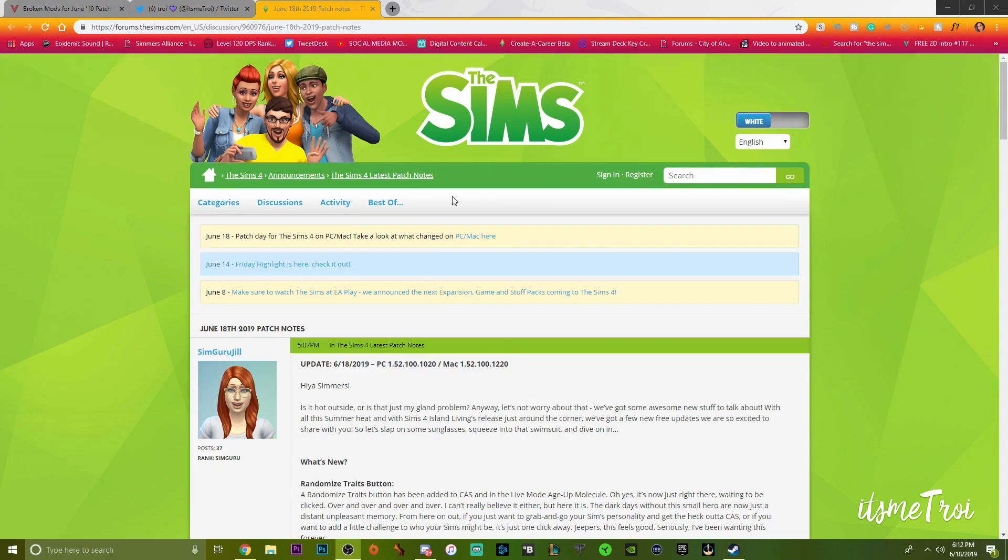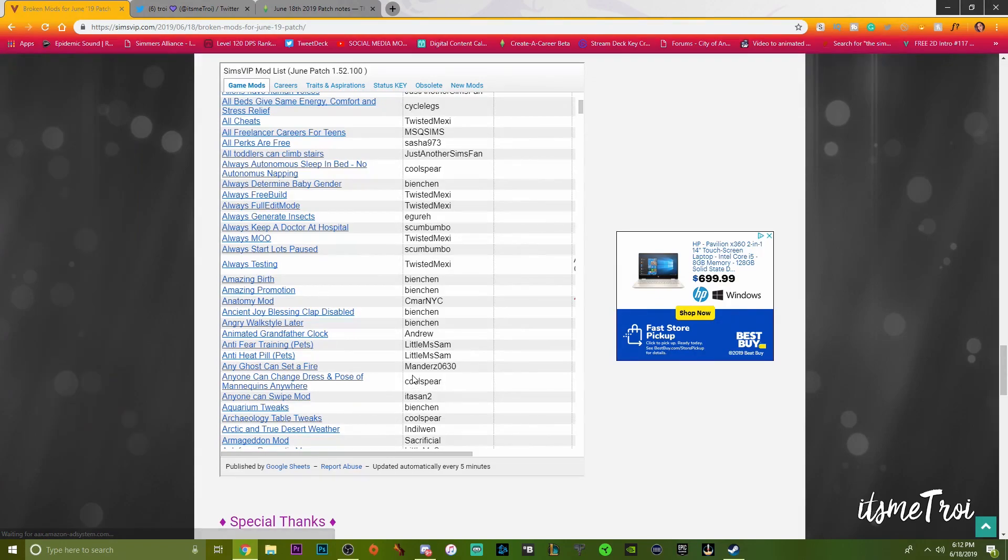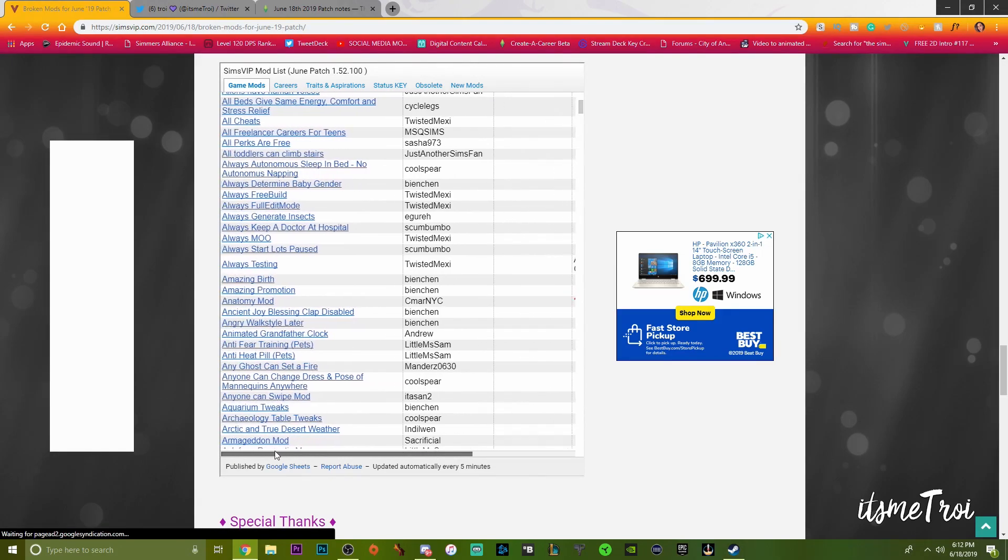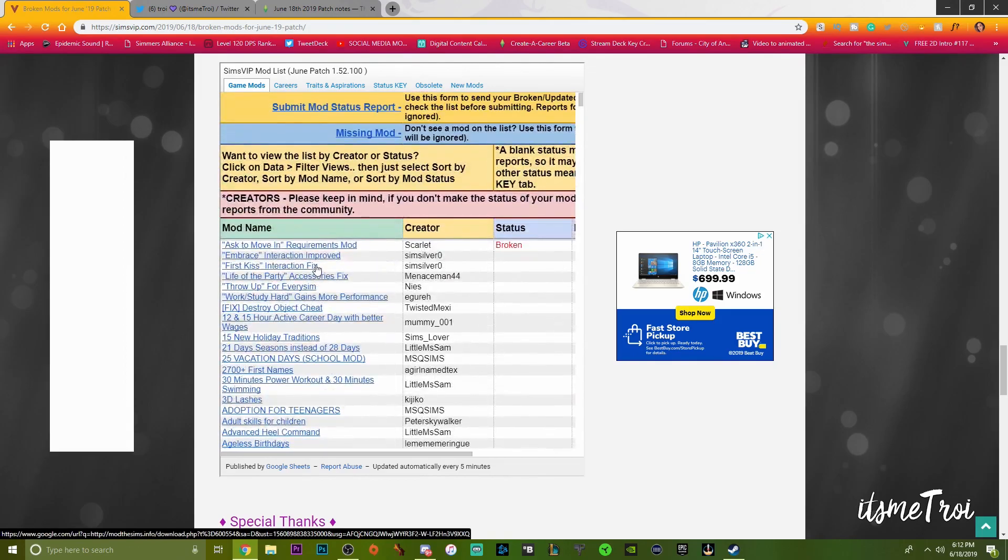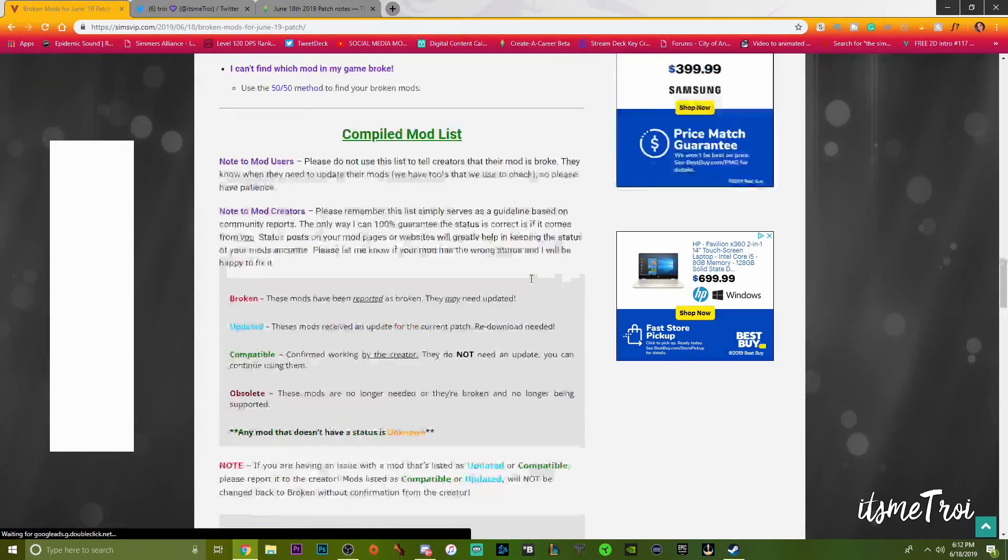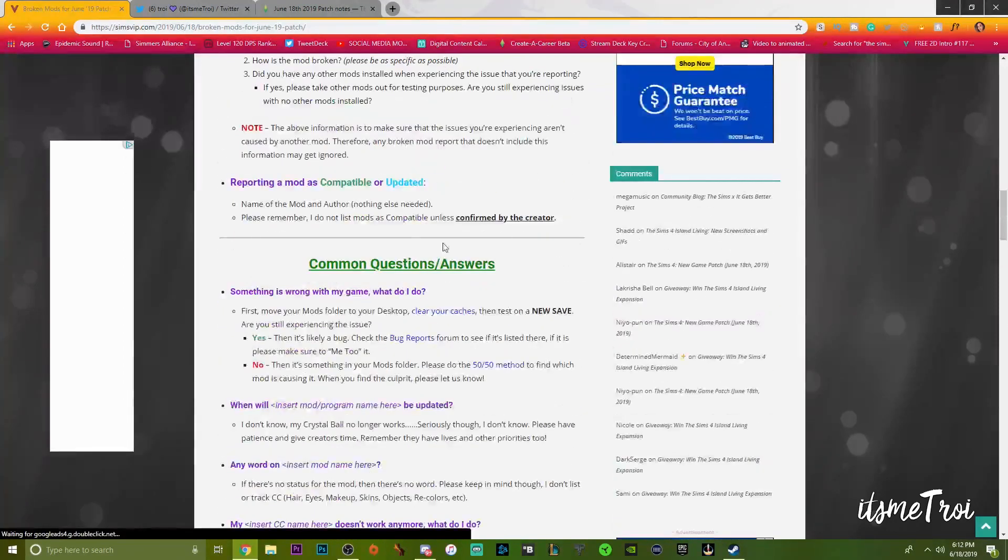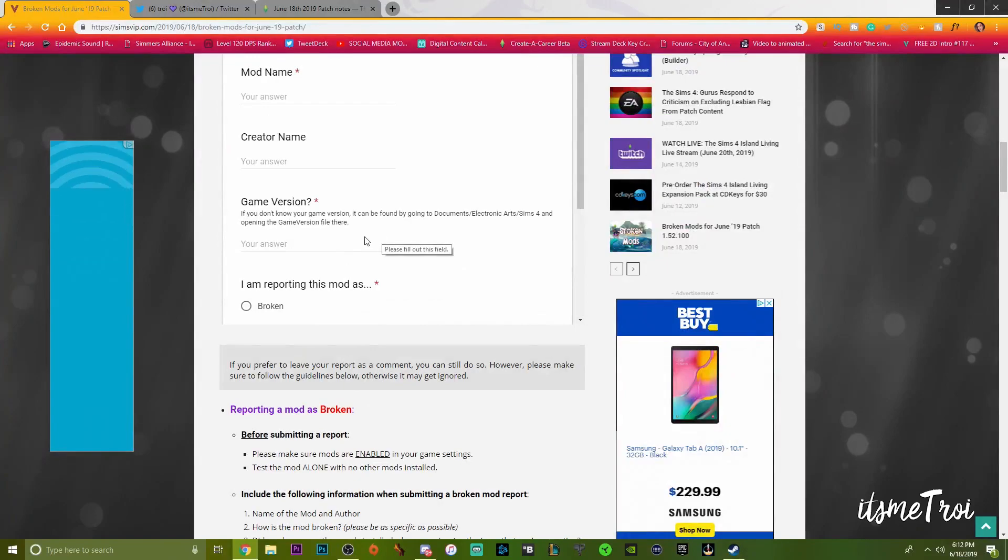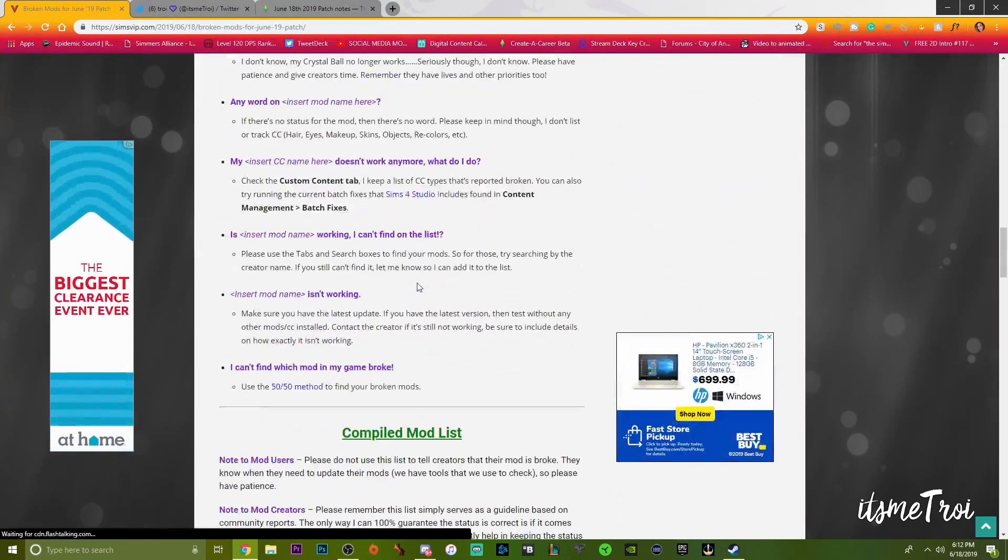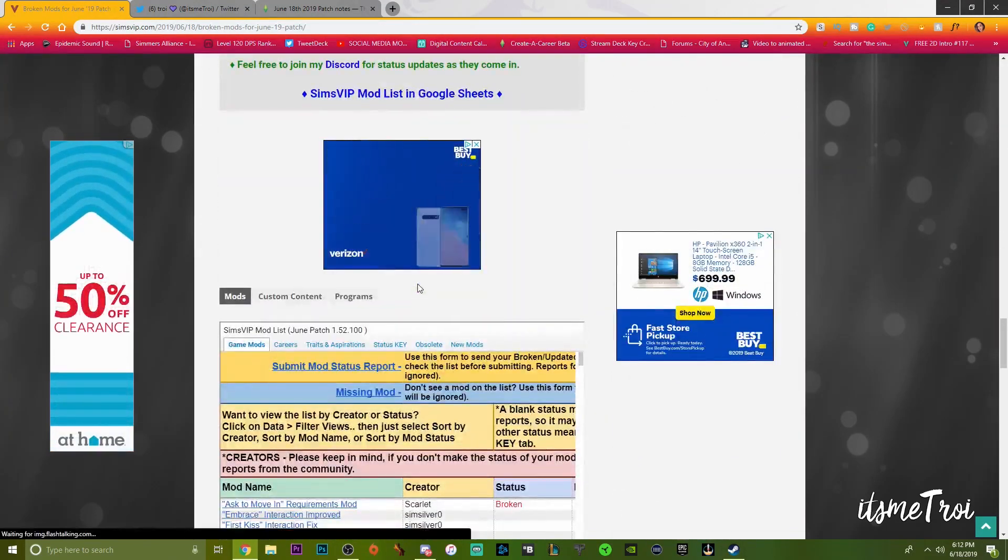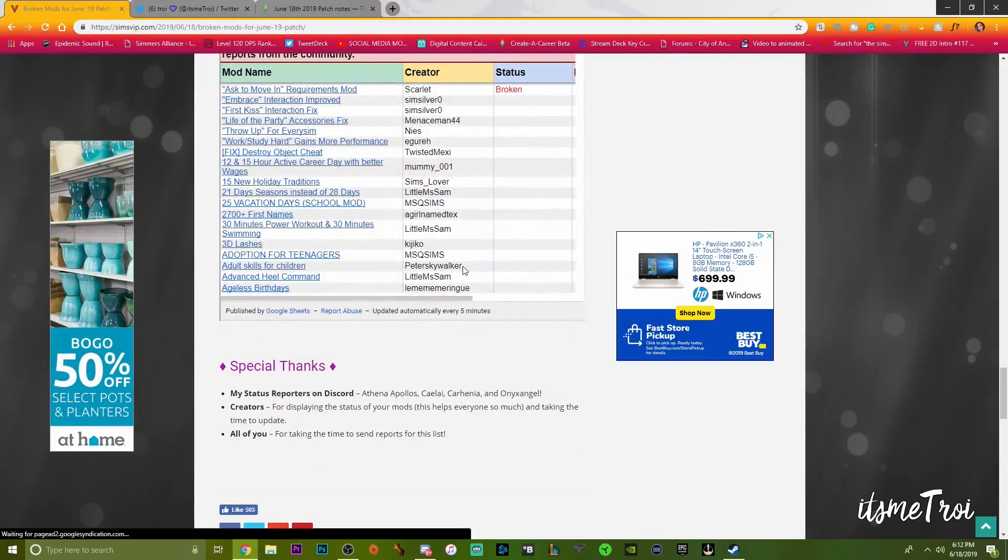But you're here for all of the mod breaks. This is the official list from Sims VIP. This is the only list that I know of that actually categorizes everything and has it listed down below. If you have a mod that you know is broken, you can report it.